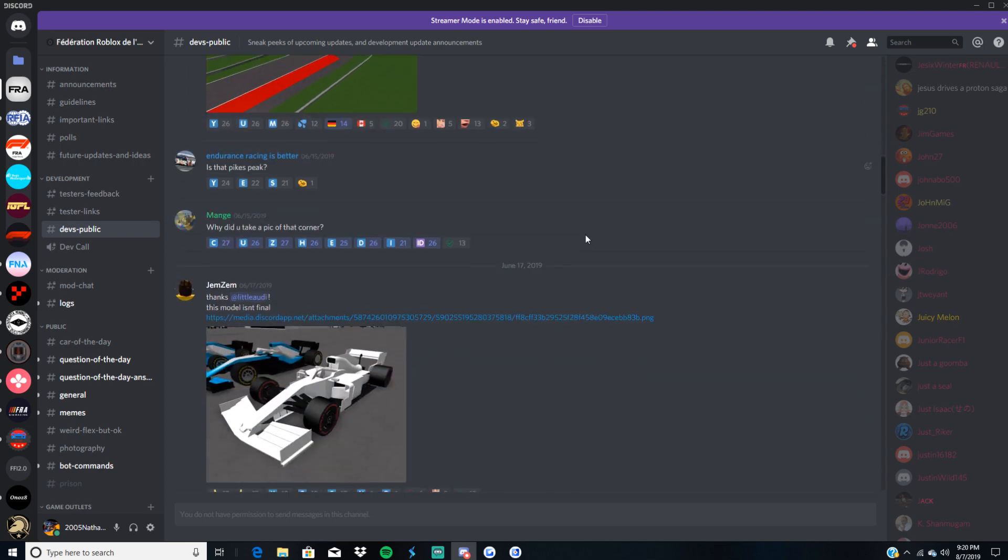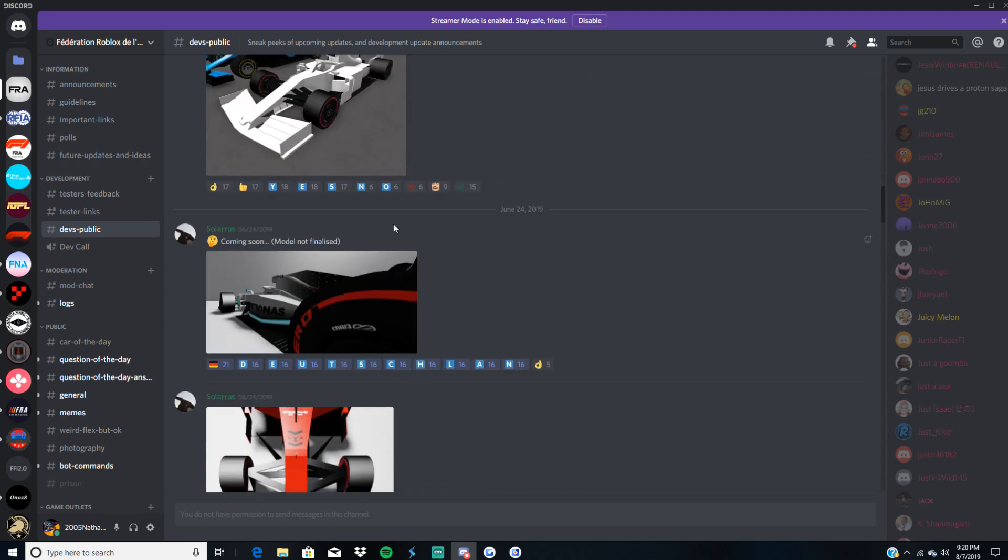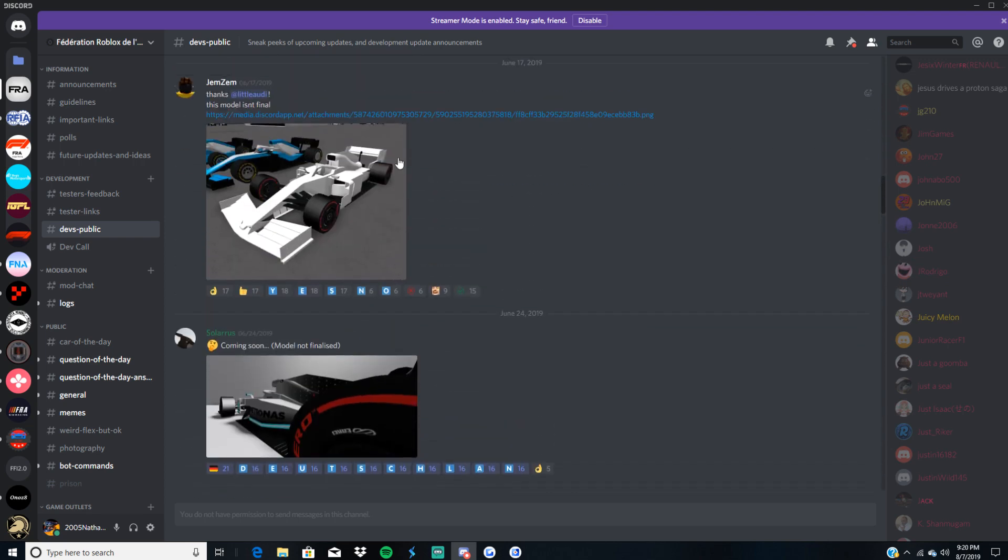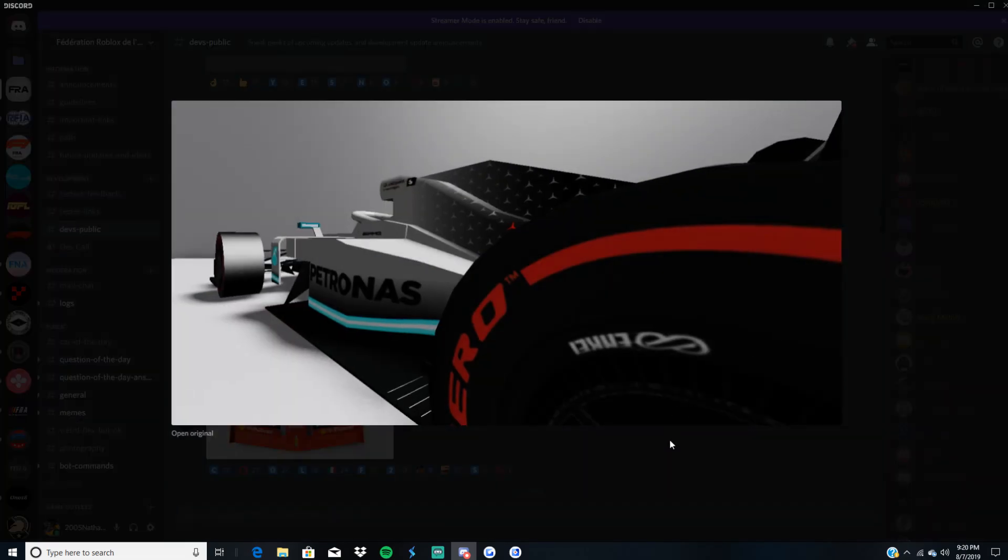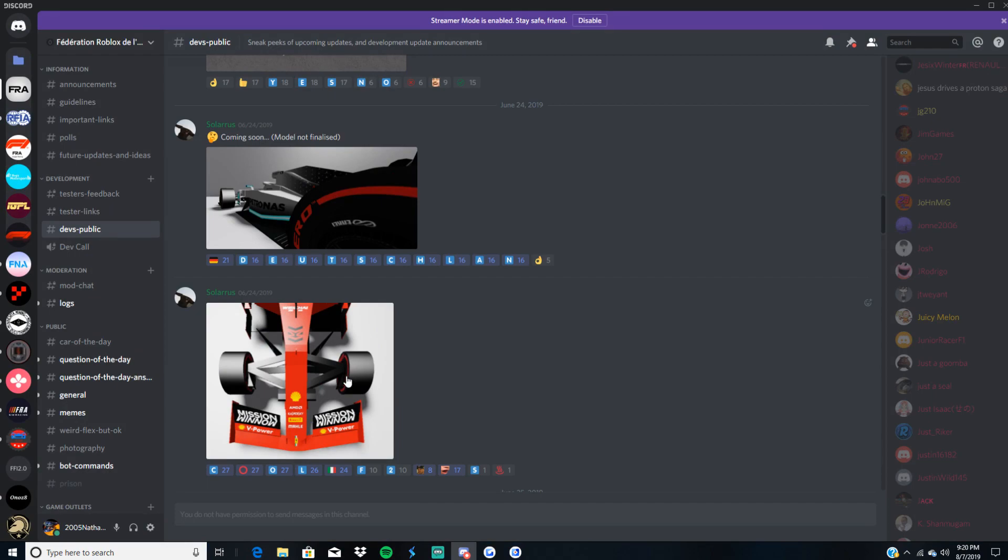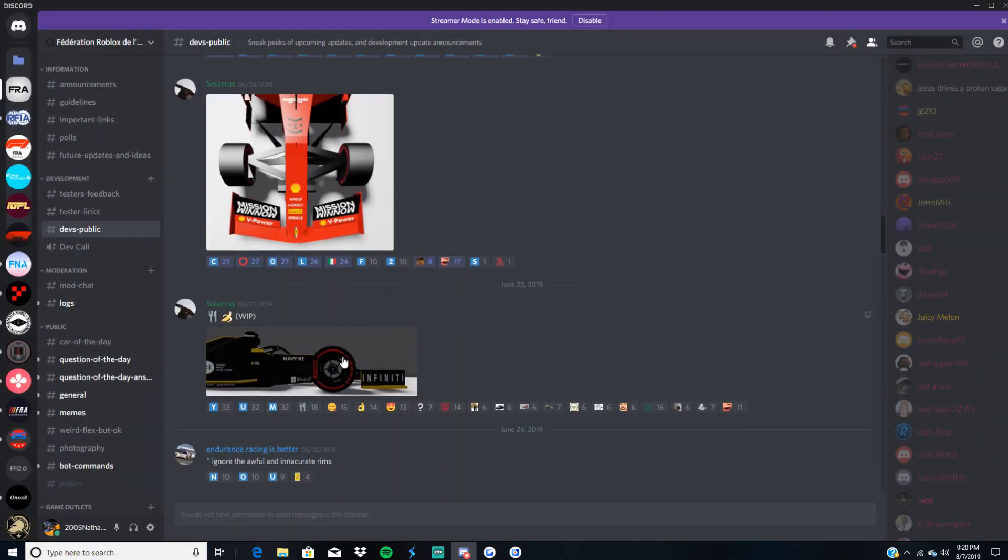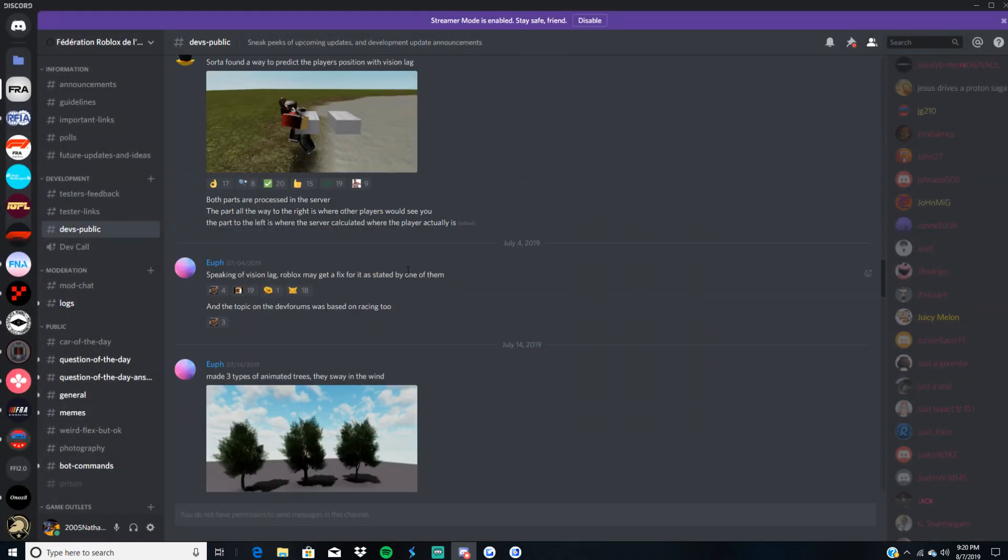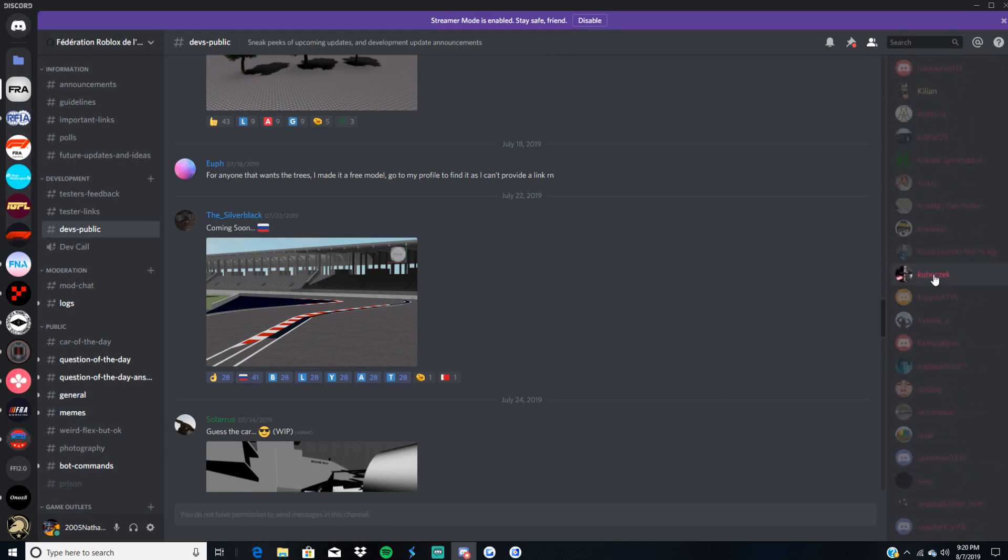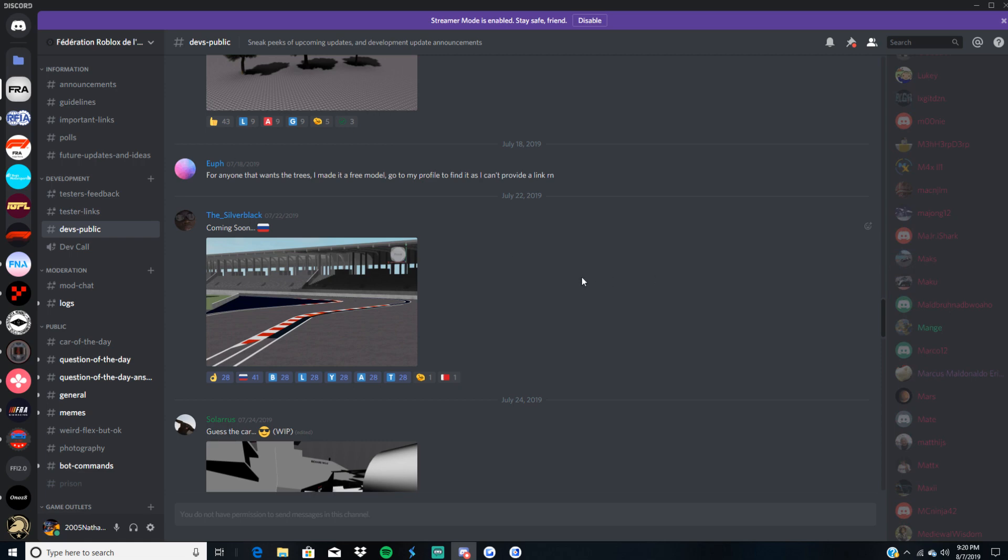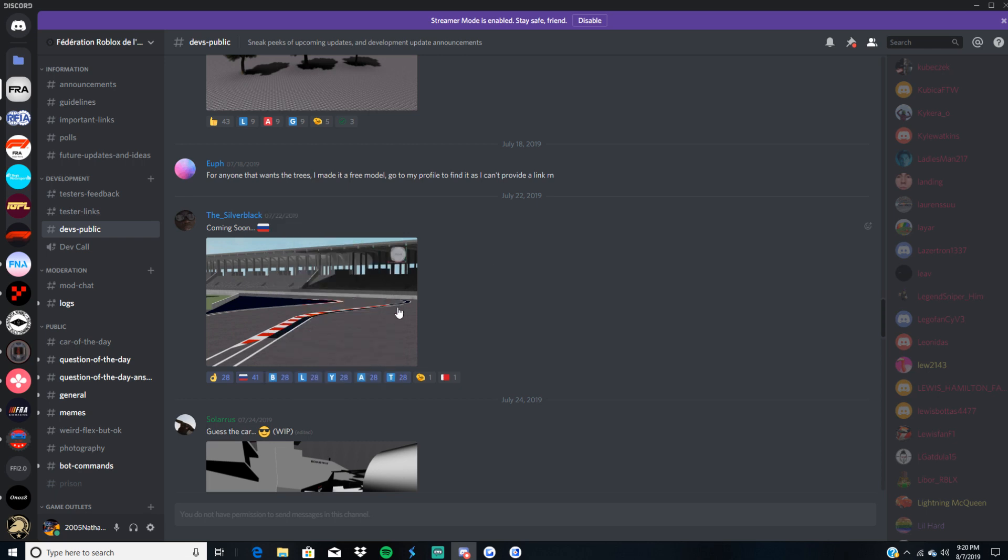But along with that, we do have what they call the Gen 3, as they coin it in these pictures. Model not finalized here. But here's the Mercedes with the Gen 3. Here's a Ferrari. There's a Renault. A few more old things. Then Silverback, one of the newer developers, along with Jayden. Jayden's the track developer, and Silverback is the track dev.